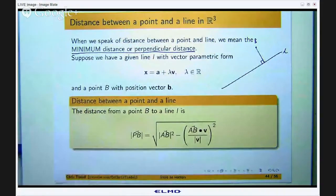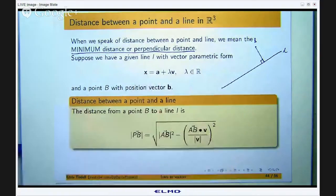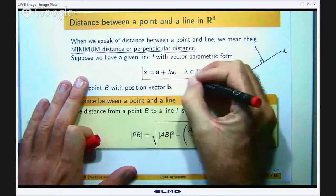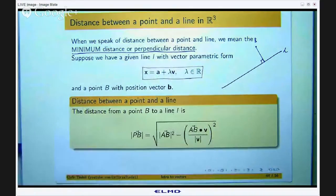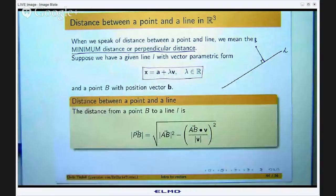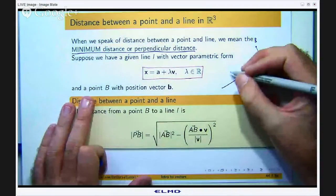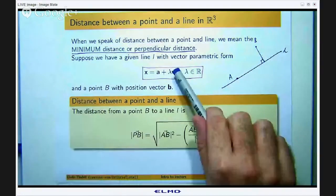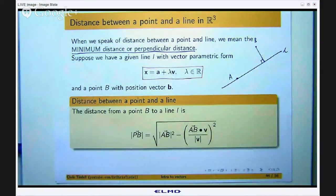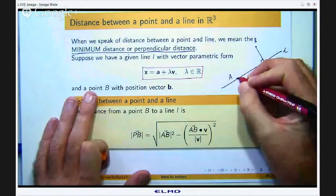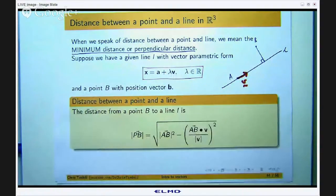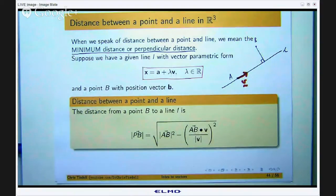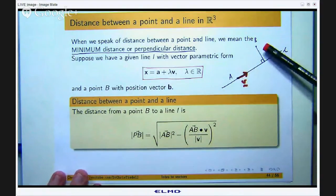How do we actually come up with this? Well, we are going to use vectors to do it. In previous videos we talked about how we can describe a line using a parametric vector form. This parametric vector form involves a position vector of a point A on the line, and V is a vector that is parallel to the line, and lambda is the parameter.